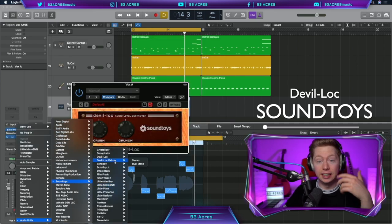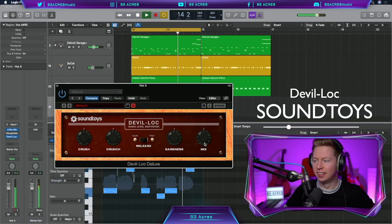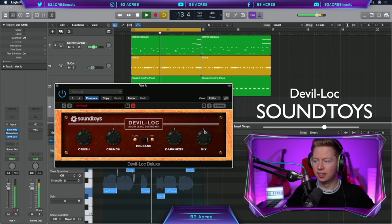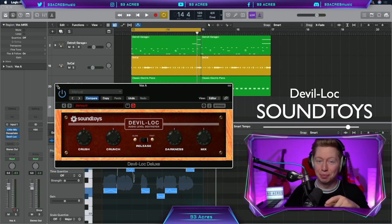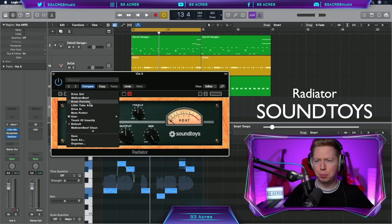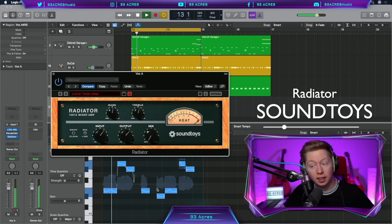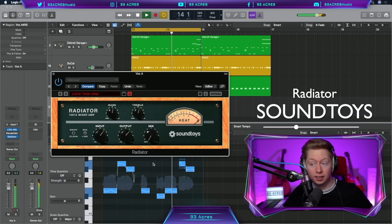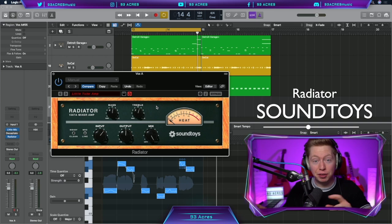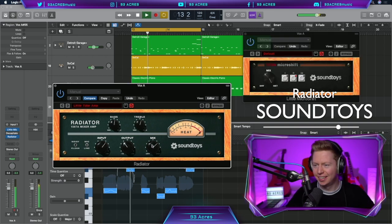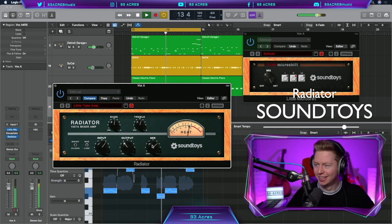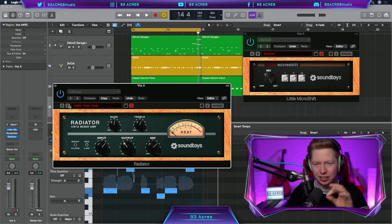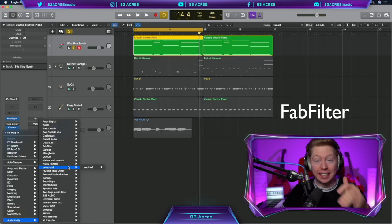For a similar effect, you can also try Devil Lock. That's some lovely crunch. And also Radiator. Let's try the preset Little Tube Amp. If you don't have your own preamp, sometimes Radiator can be really cool to just throw on and give that little bit of warmth. As always, it's those little changes that make a huge impact.